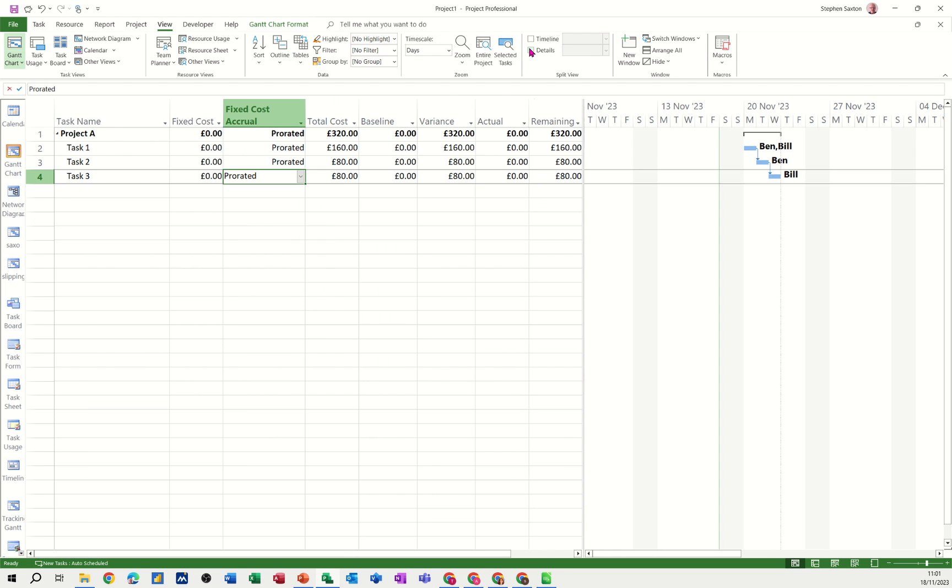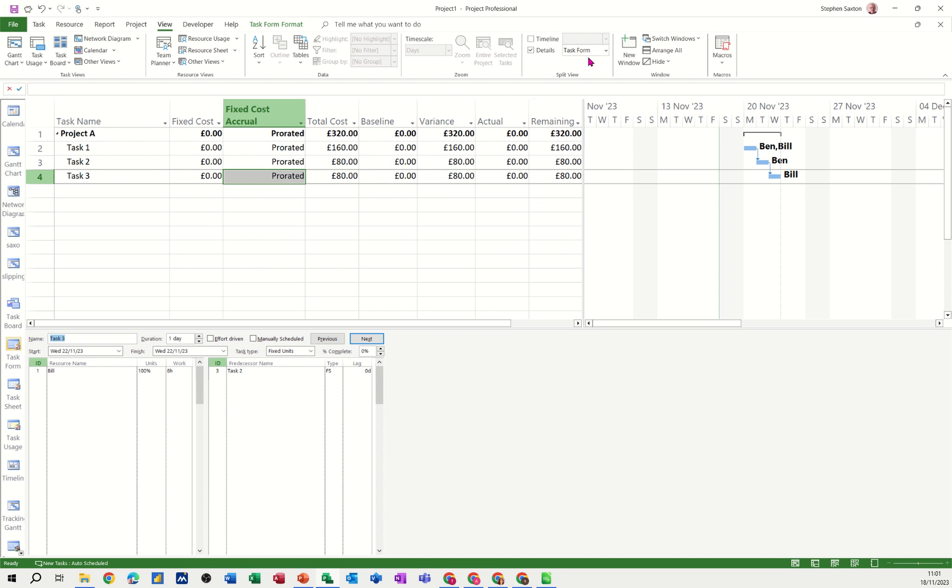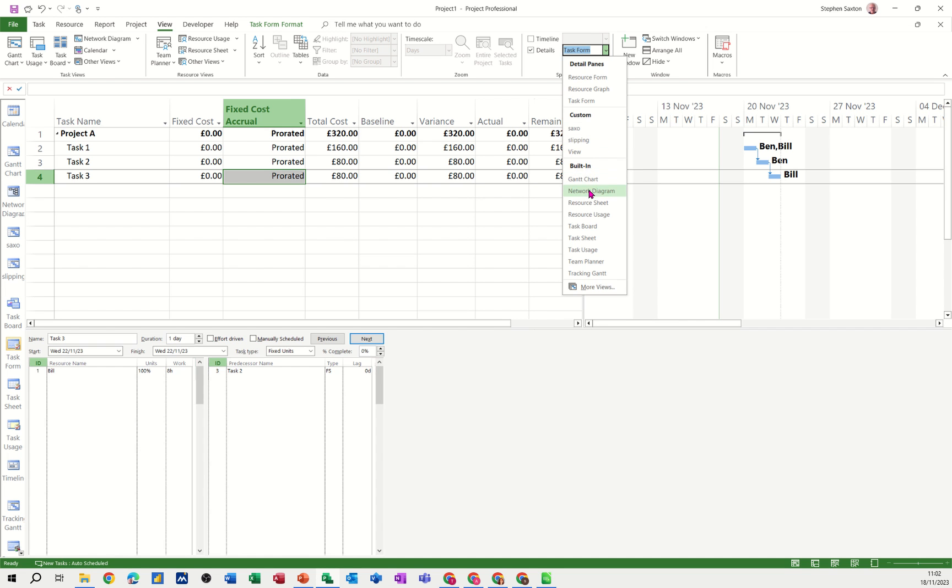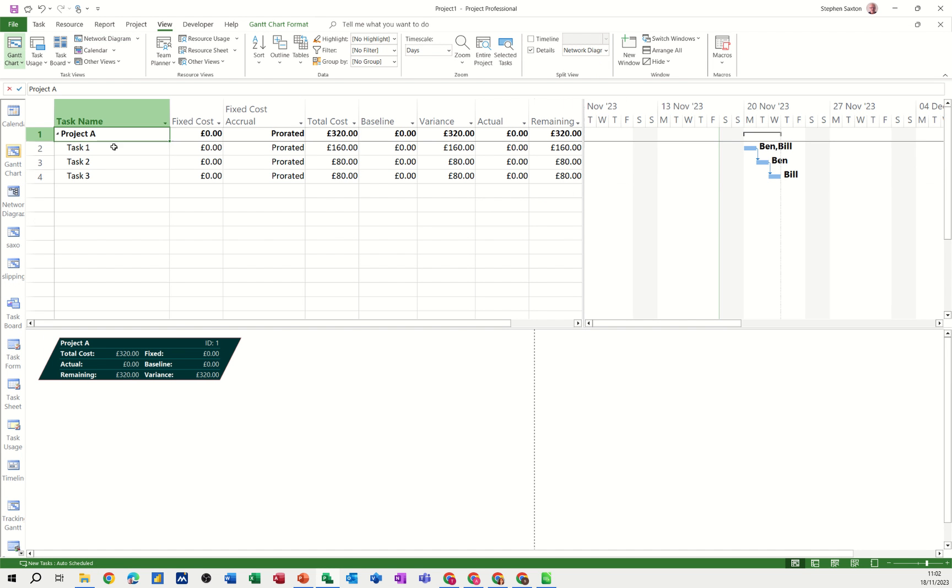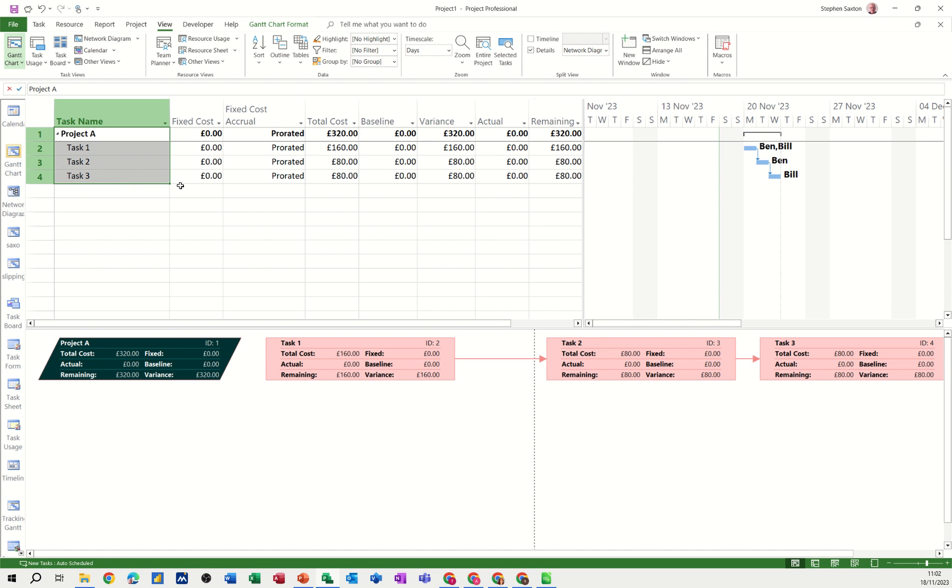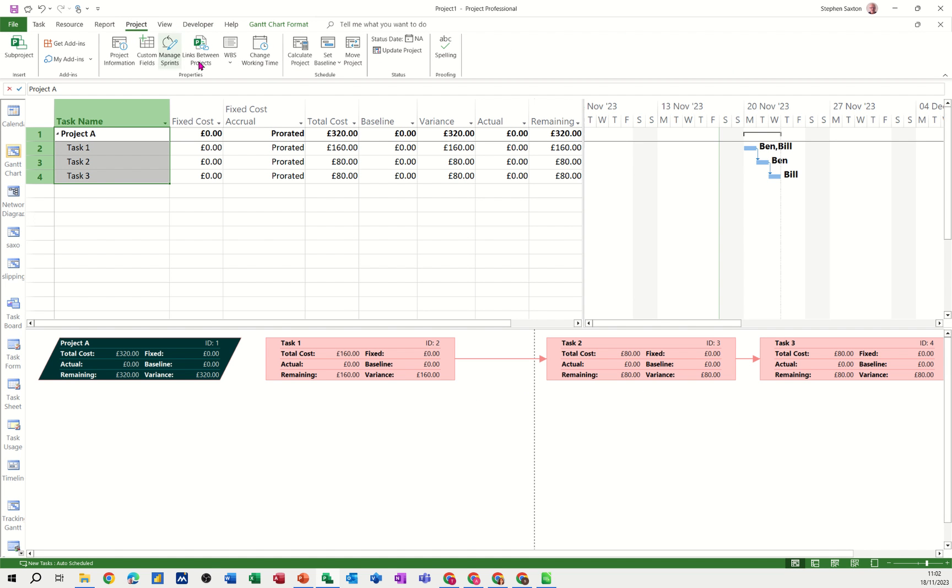If I go back to the split screen and select again network diagram, highlight these four, I'll get the whole thing sitting underneath with the cost information sitting in there. Now if I go up to project and set a baseline, this baseline column will be filled in and so will that there.